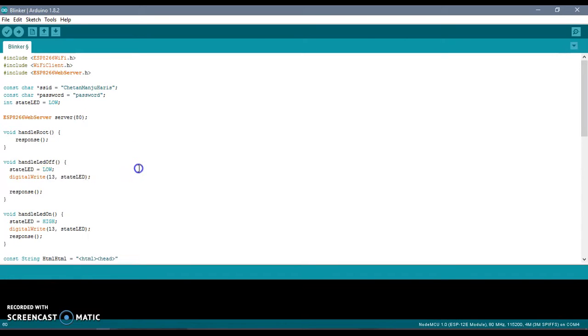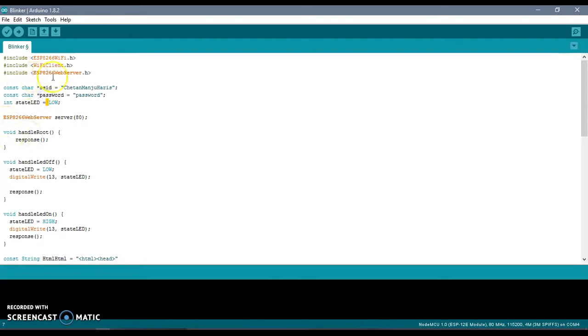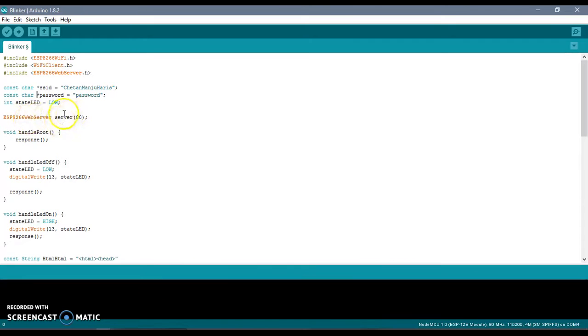What we will do today is control this LED through a web browser. For that, first we will make an access point with the credentials SSID and password shown here, and I have made some variables which I am going to be using in this code.